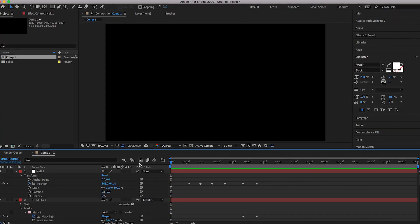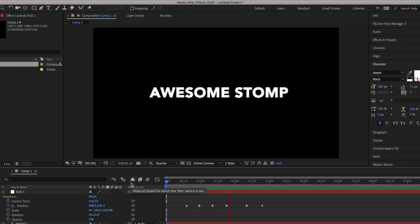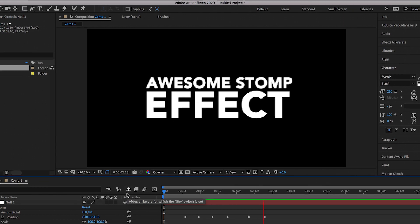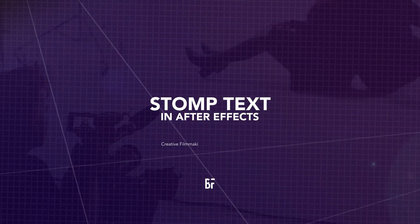In this video I'm going to show you how to create a really awesome and dynamic stomp text effect right inside of Adobe After Effects. So let's get into the video.